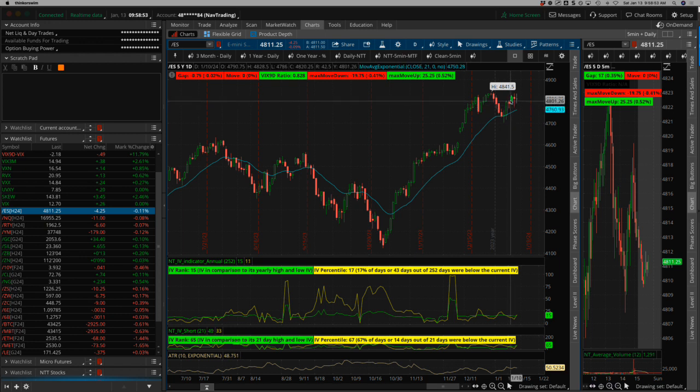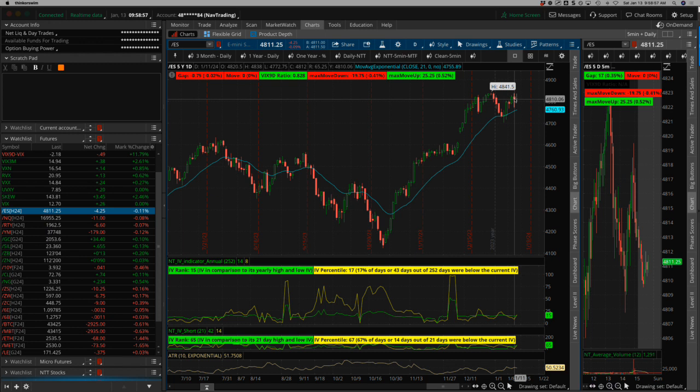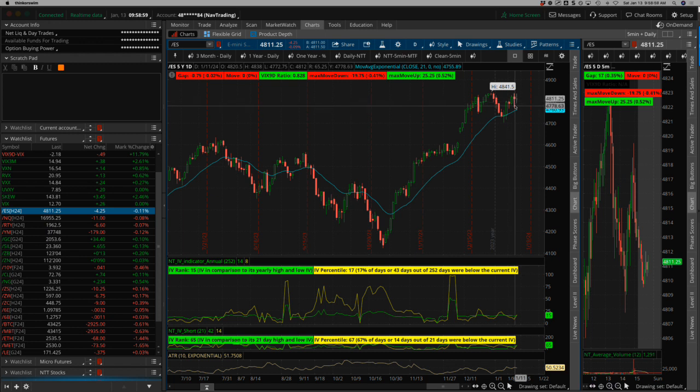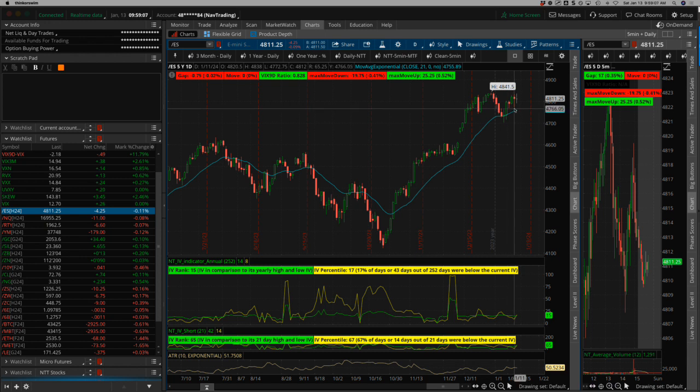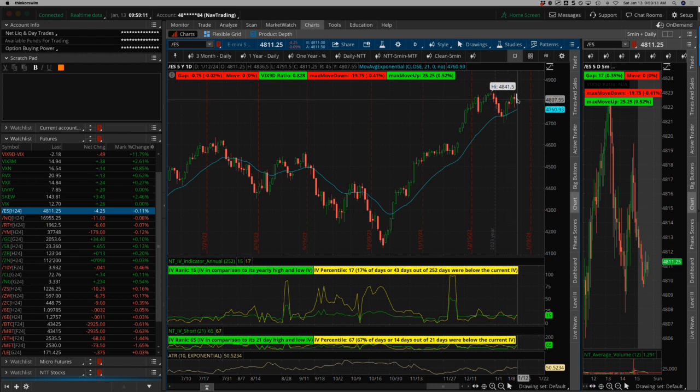Tuesday kind of choppy. Wednesday another push higher. Thursday we had CPI pre-market. Looked like the market was going to continue to head lower and then it bounced back. Cancel crash. Everything's fine. Never mind. Inflation's not as bad as we thought.